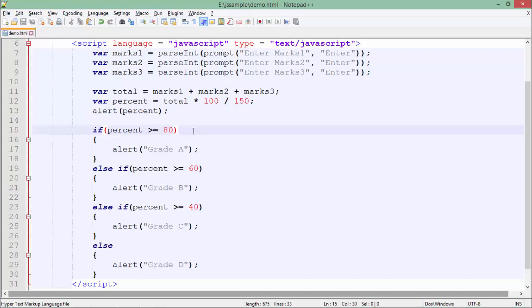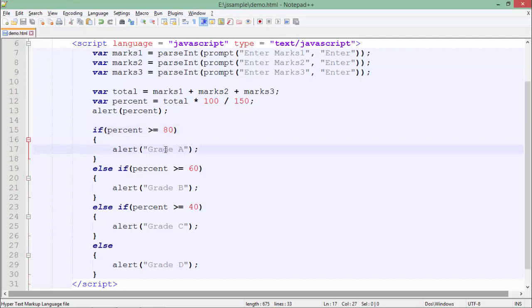Here I am using this comparison operator, and we have already discussed about it. Whenever you use the comparison operator, it will return you a boolean. So if this particular condition is true, I will get an alert box with the text grade A.